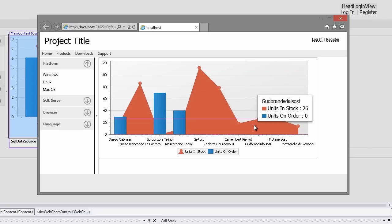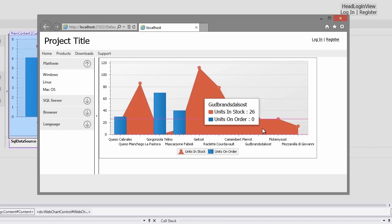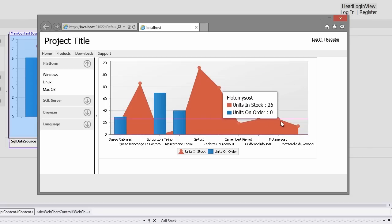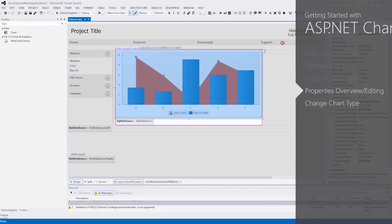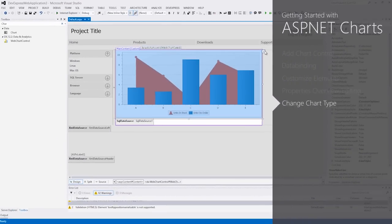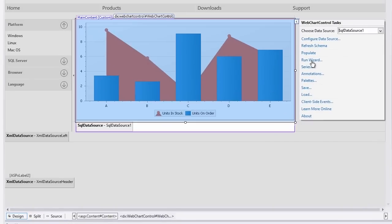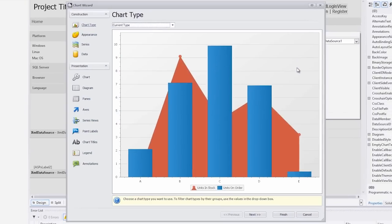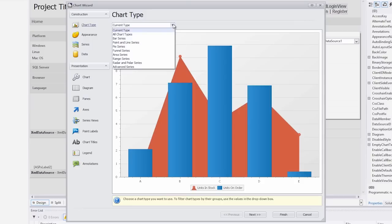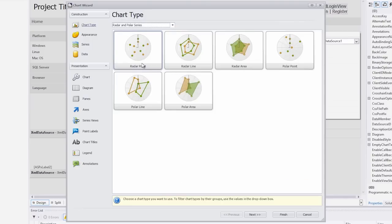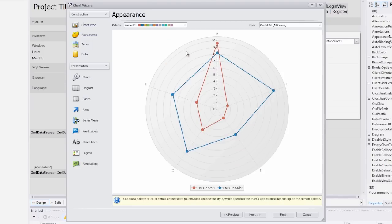Next, let's see how to change a view type for multiple series. Start by going back to Visual Studio. Run the wizard again from the smart tag. In the chart type page, select radar and polar series from the drop-down list. Next, click radar line. And the chart type has been changed automatically.